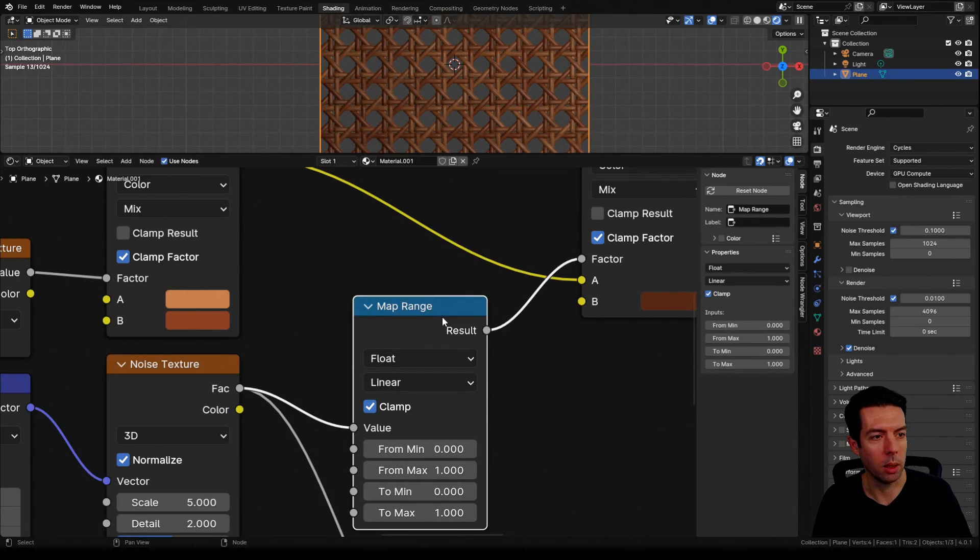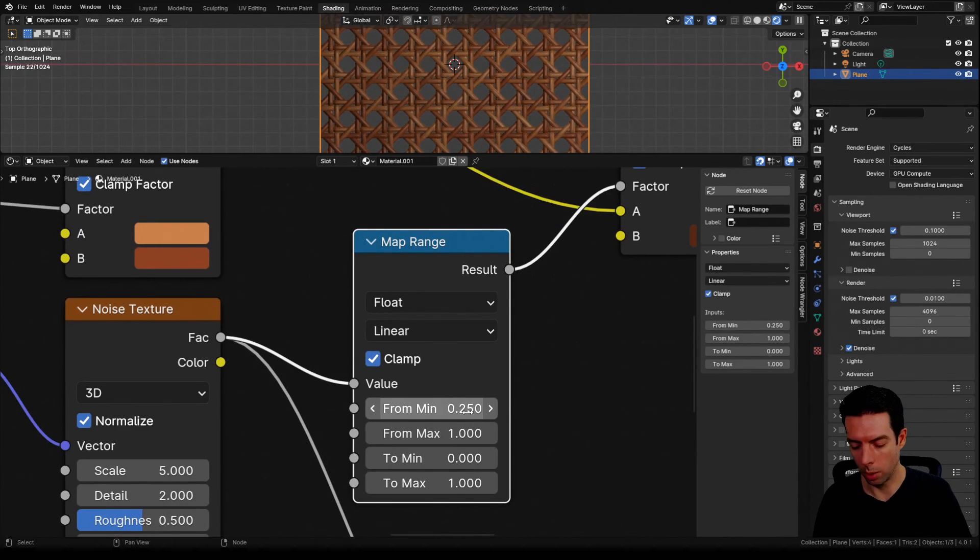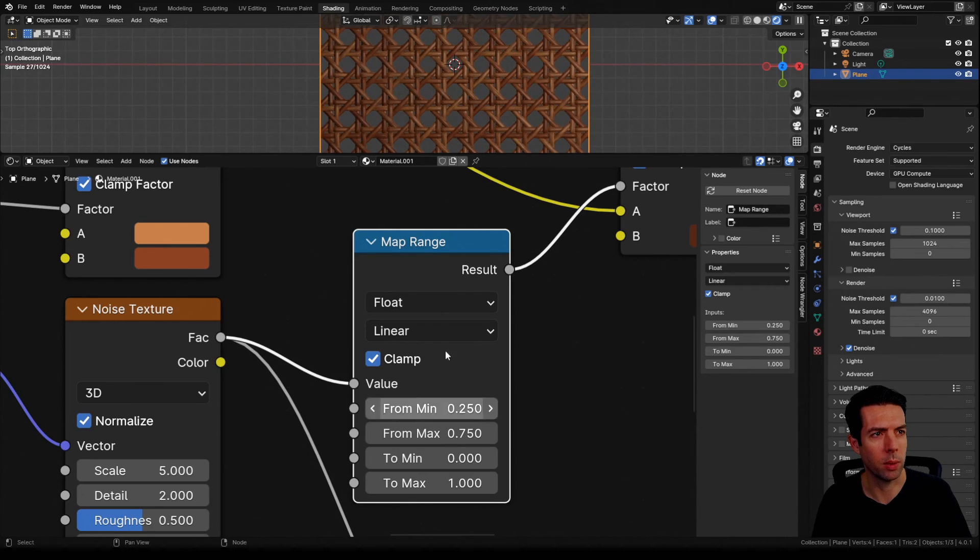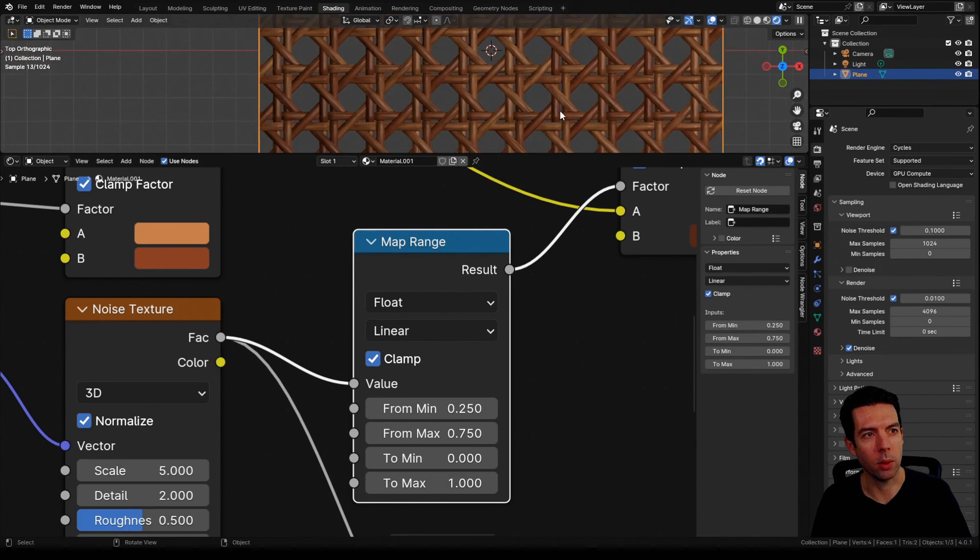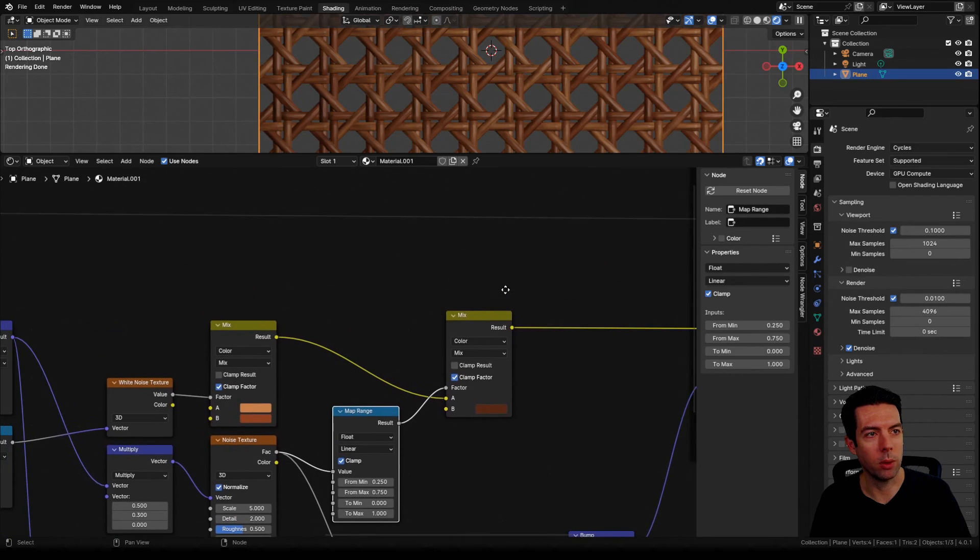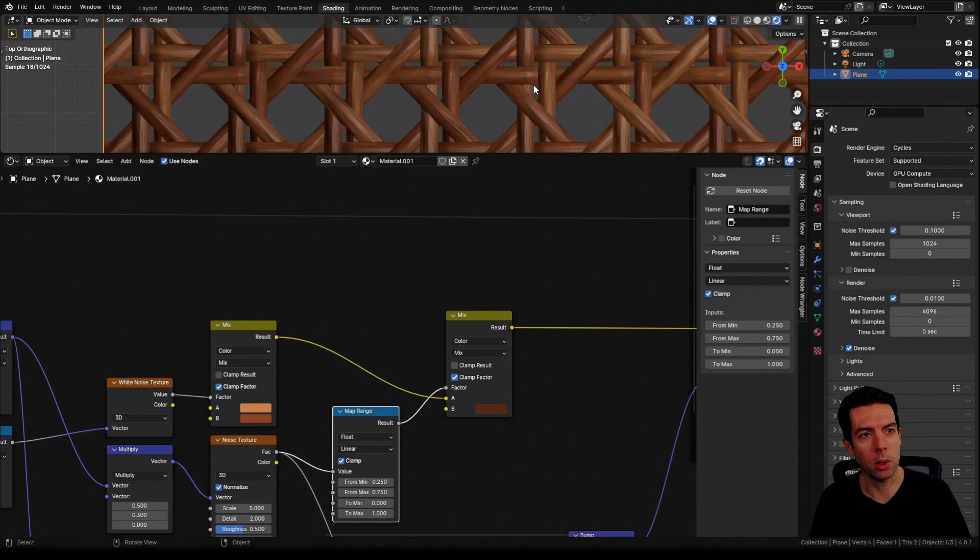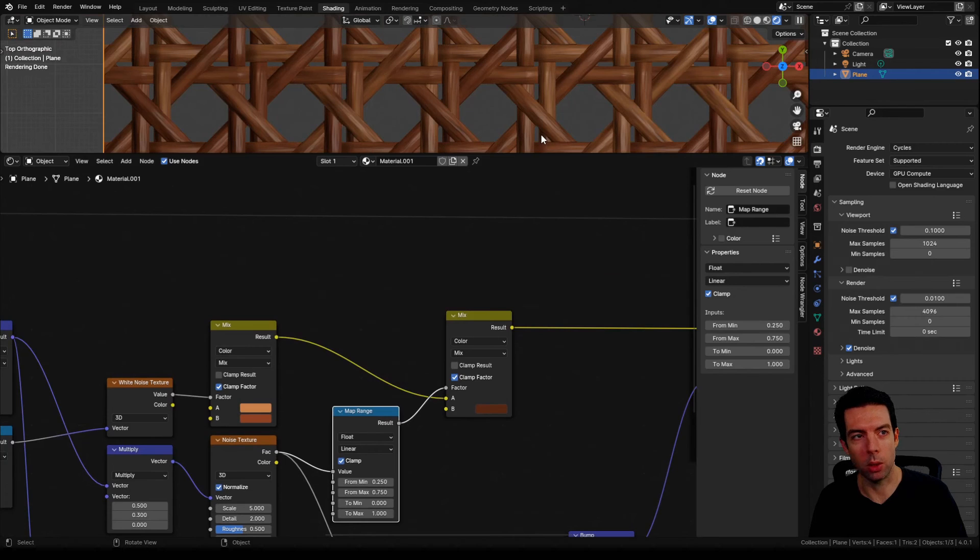I actually want to sharpen that variation a little bit, so let's bring in a map range and plug that in. I'm going to bring our from min up to 0.25 and bring the from max down to 0.75. Now you can see we've got some sharp looking grain color in there. Now there's one more thing I want to do for our color.